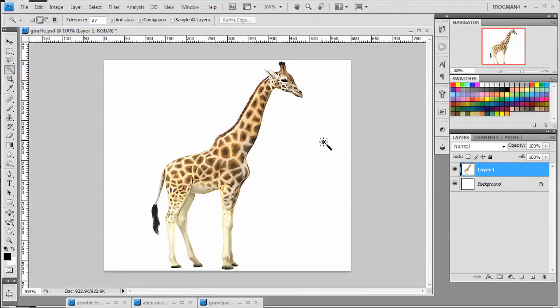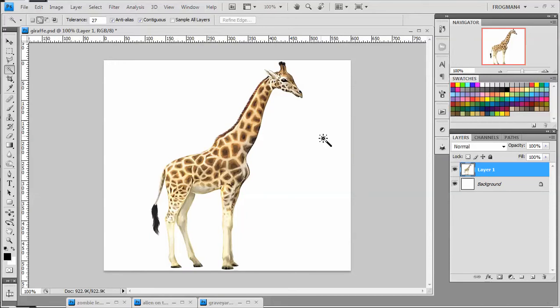Greetings! Frogman here, ready for another tutorial. In this one we're going to talk about compositing, cutting things out from one image and putting them in another, blending them. There are a lot of opinions on how to do this, the best way to do this, which tools to use.